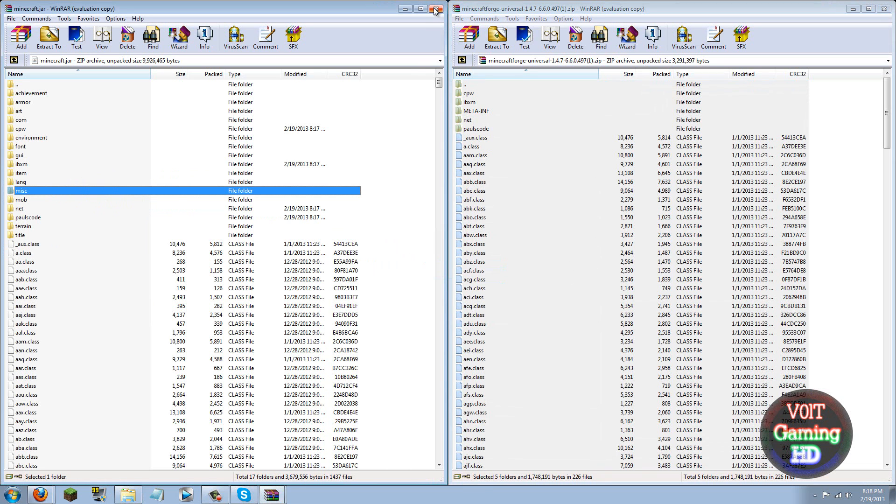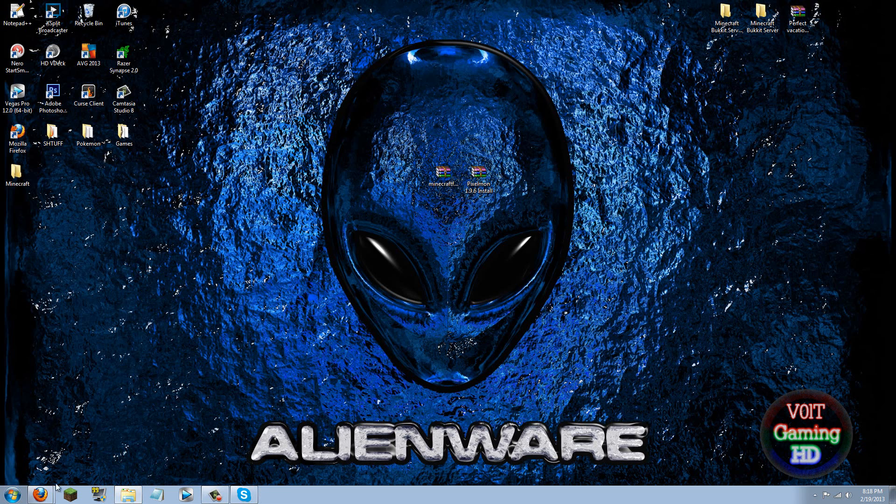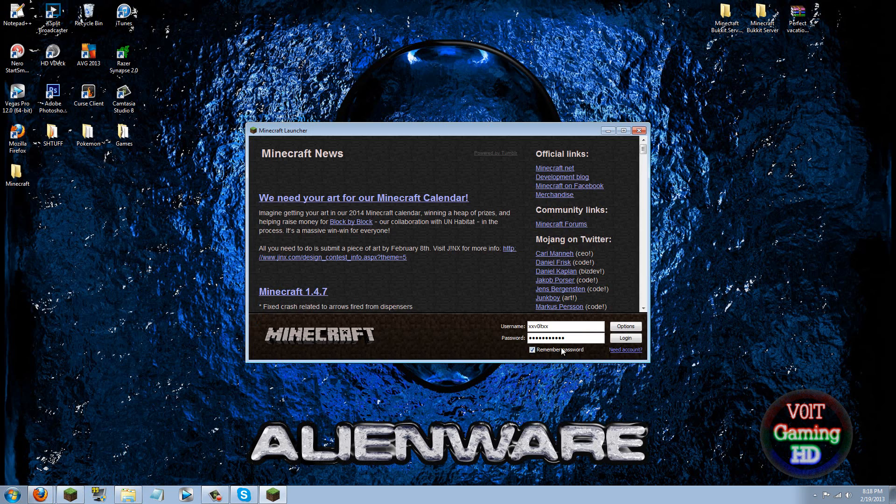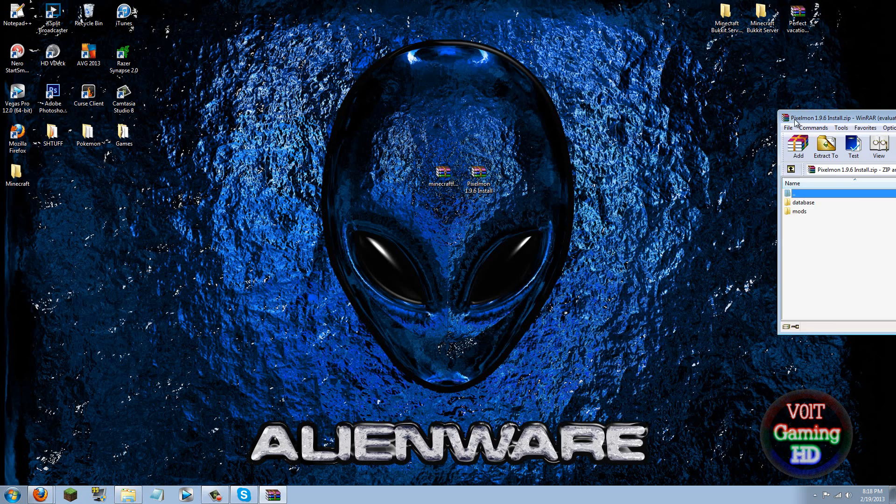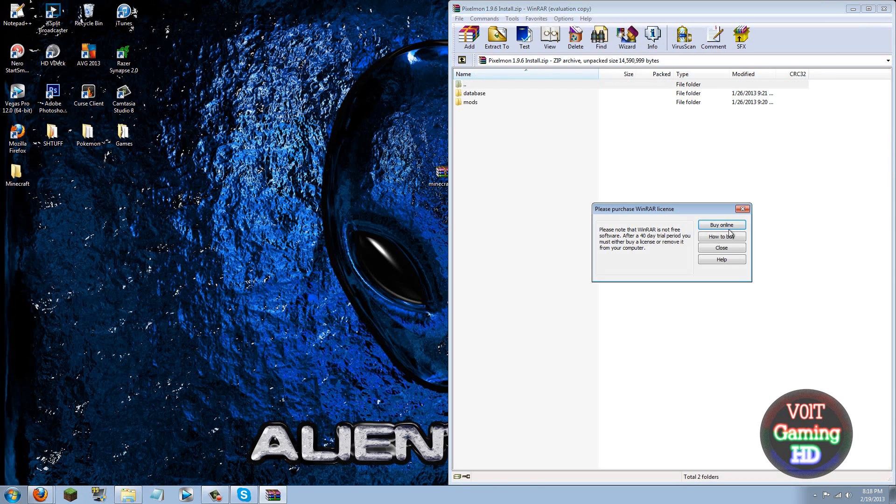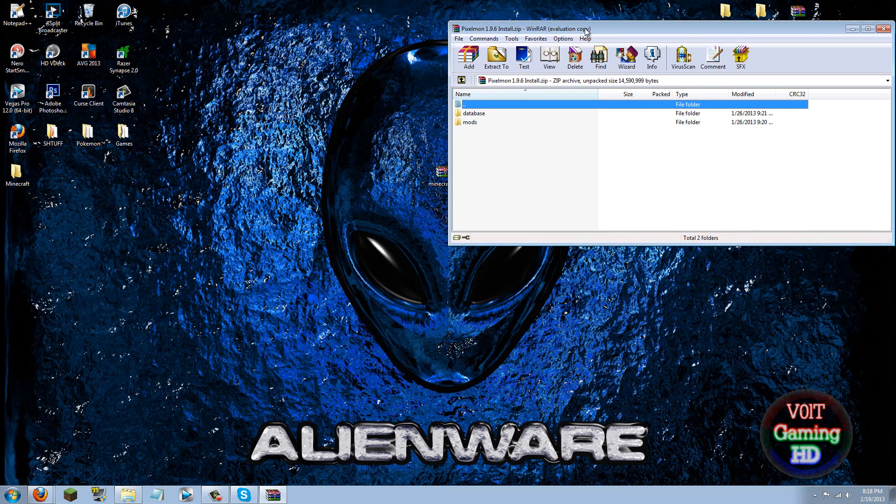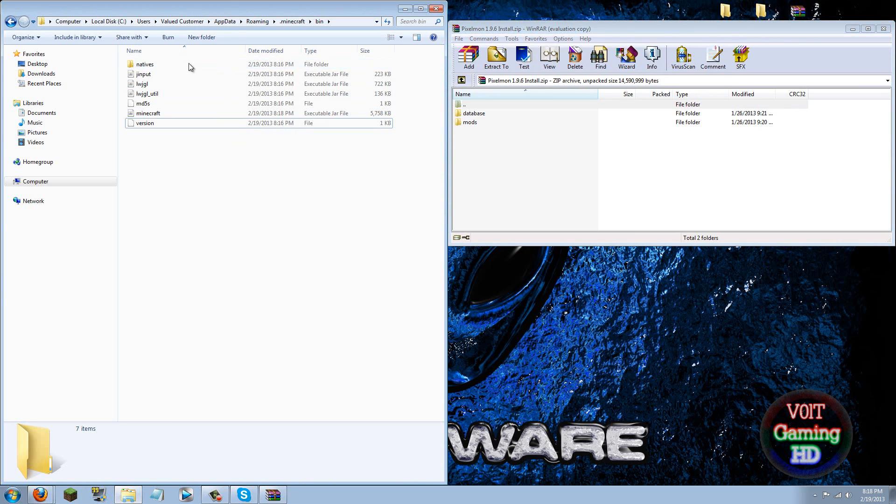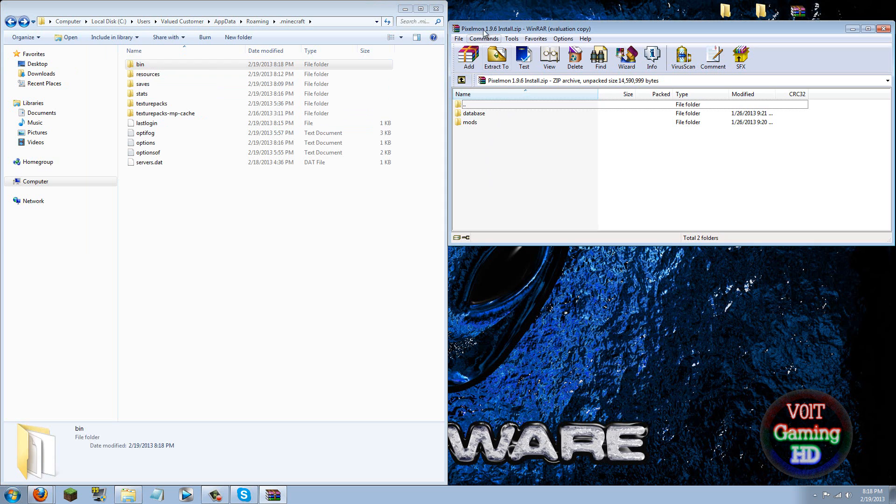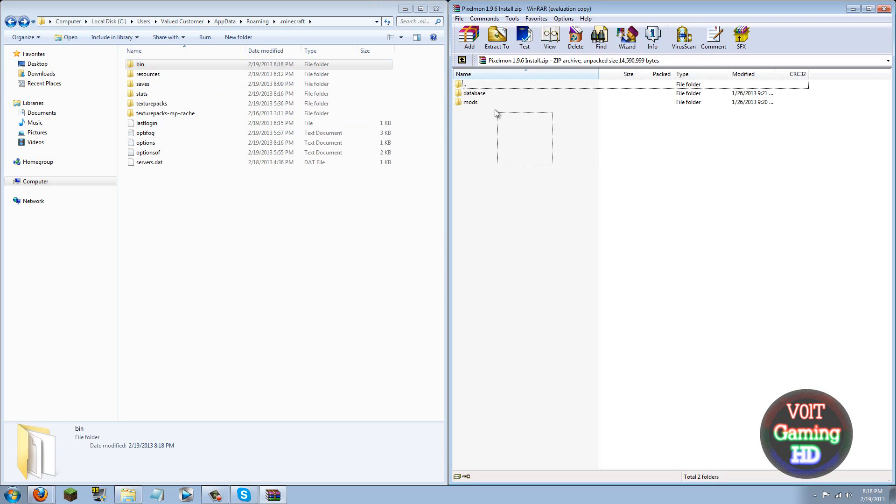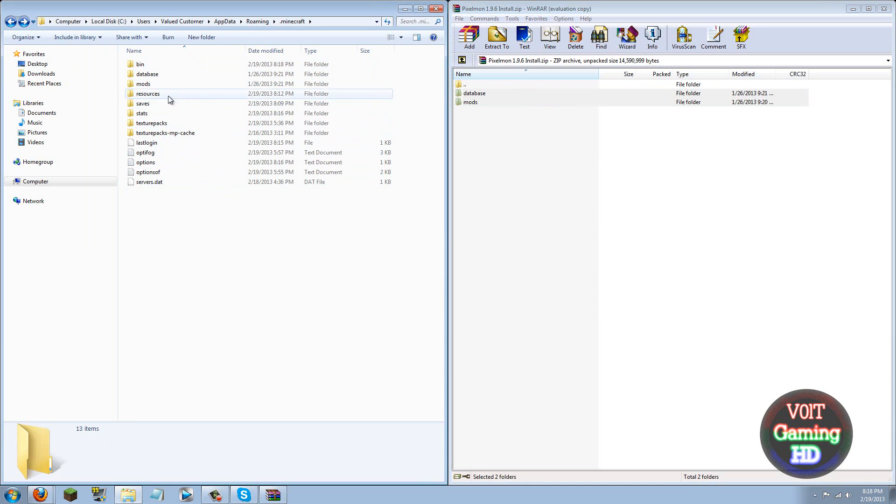Now you can close your minecraft.jar and close Minecraft Forge universal. Actually forget that, you don't need to load it, sorry about that. But if you did load it, it's fine, nothing will happen. But just go ahead and go back into your bin, then click this back arrow, and then in your Pixelmon mod folder you are just going to highlight the mods and database folders and drag and drop them into your .minecraft folder.